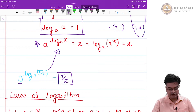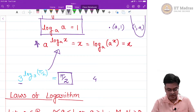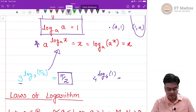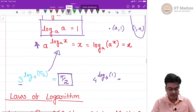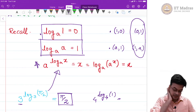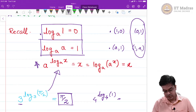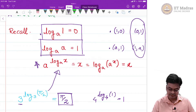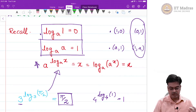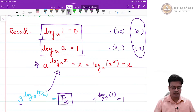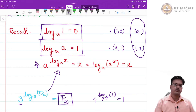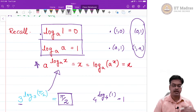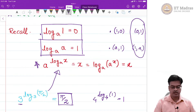Another example: 4 raised to log base 4 of 1. We already know log base 4 of 1 is 0, and therefore this is 4 raised to 0, which naturally gives you 1. You should solve more and more problems to gain confidence using logarithms, because applying a log function or an exponential function plays a crucial role while solving problems on logarithms and exponential functions.